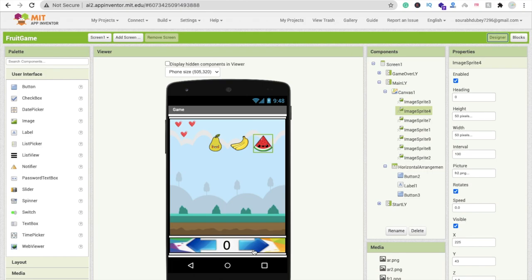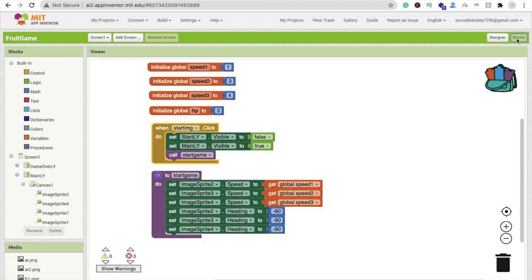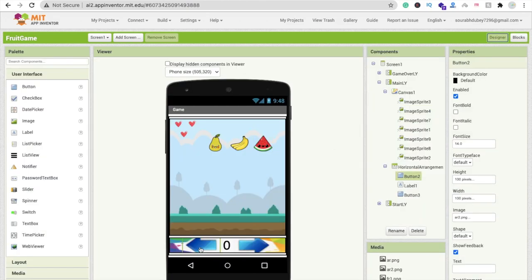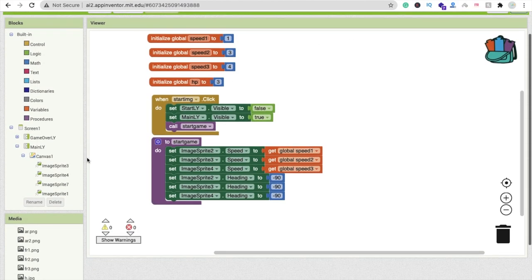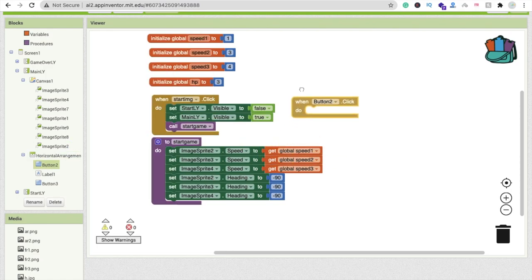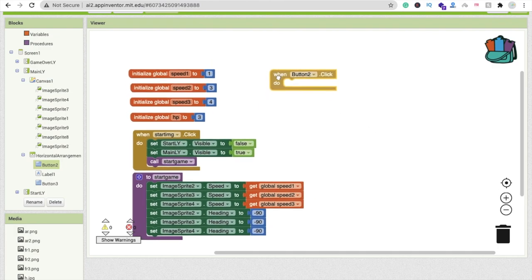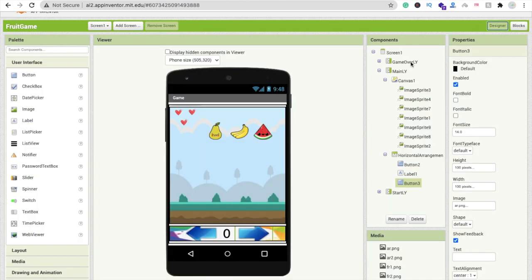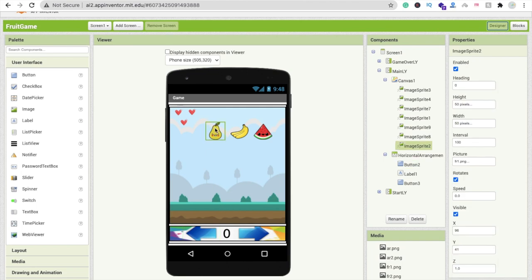Now go to design — you can see two buttons for moving the ninja left and right. To move the ninja we need to change its X value: increase X to move right and decrease X to move left. Go to design, click Button2 and Button3 to set up their click handlers.